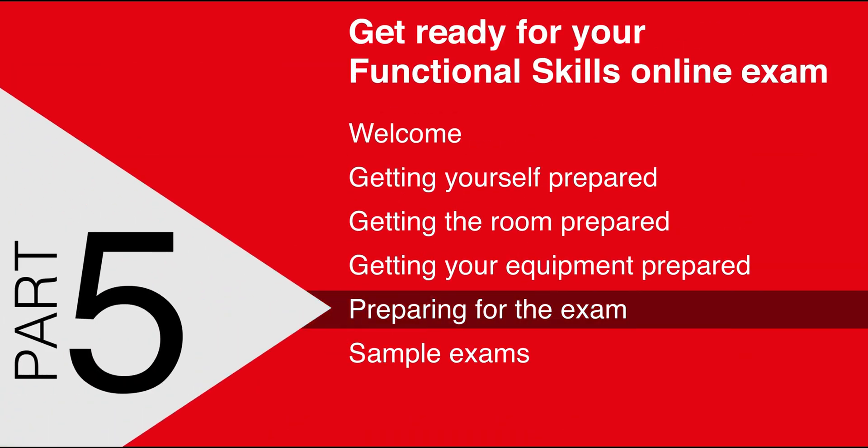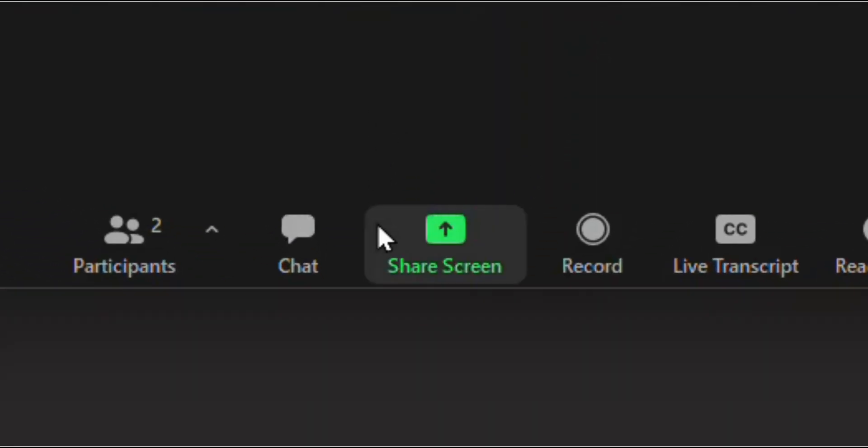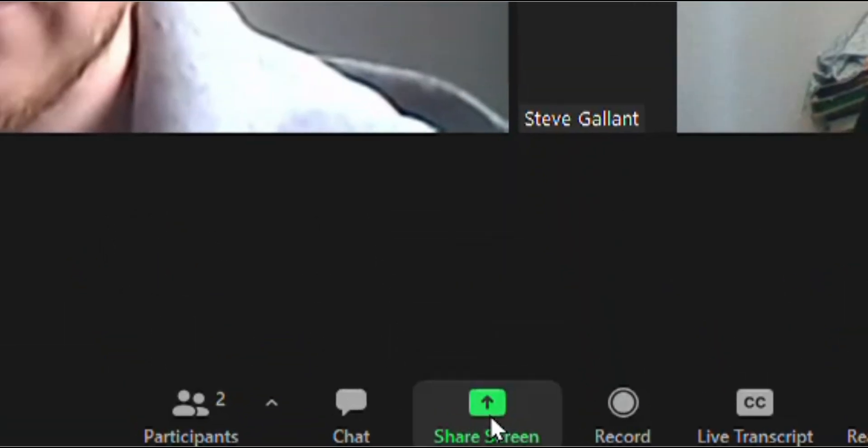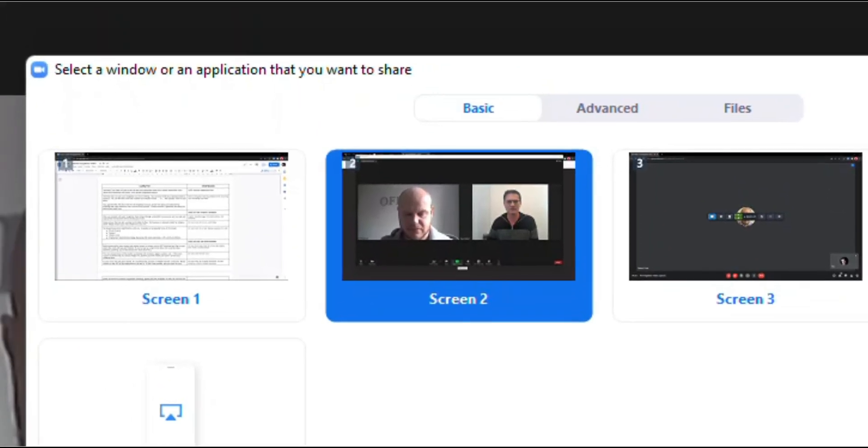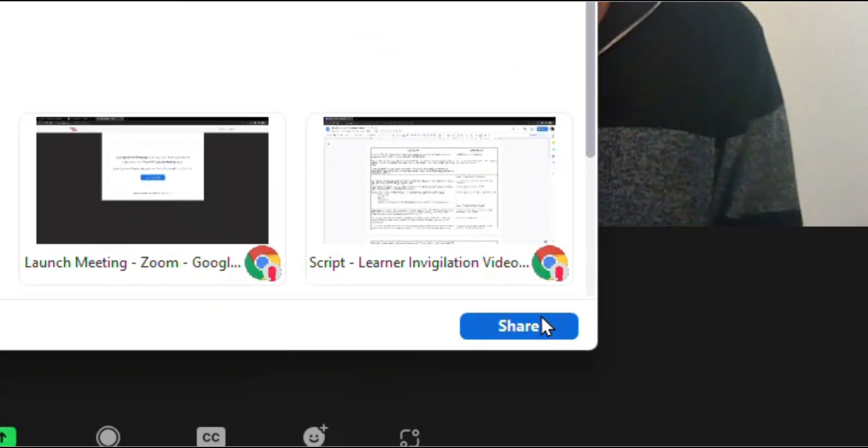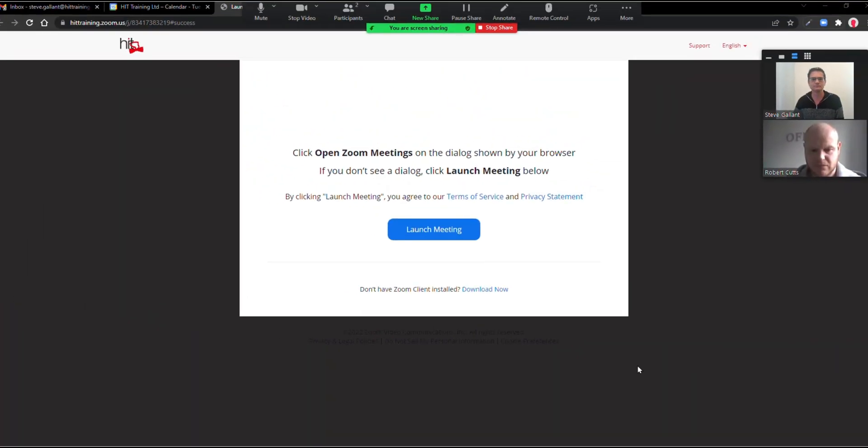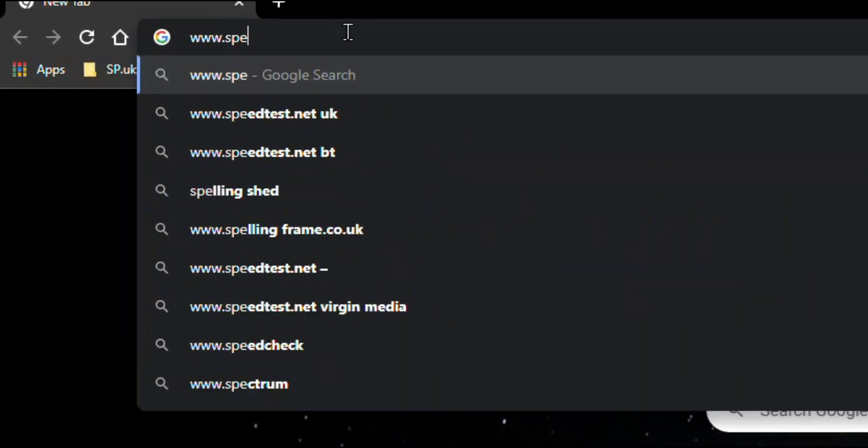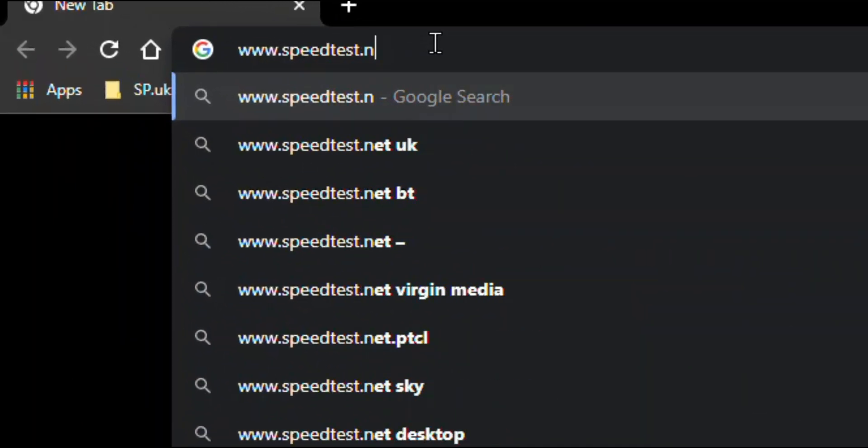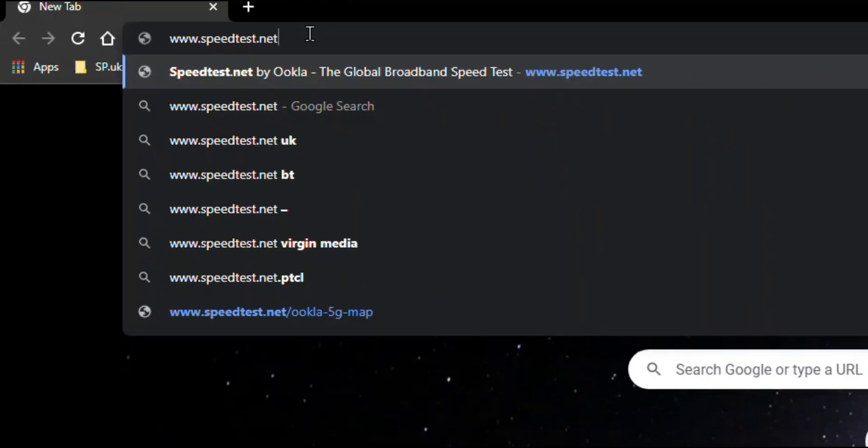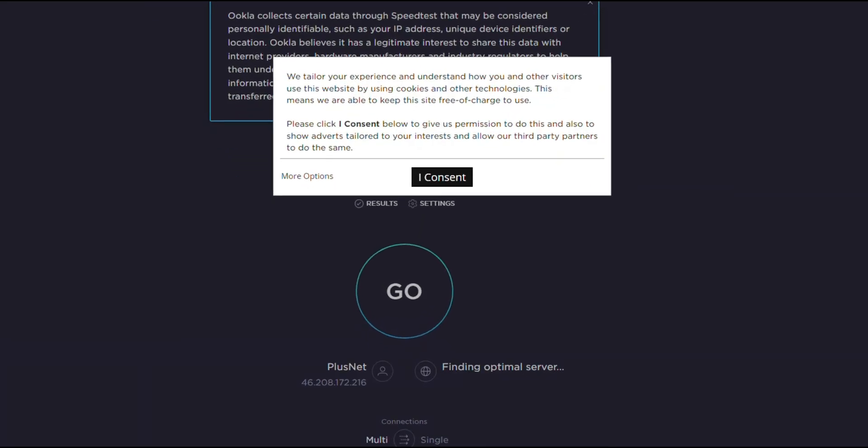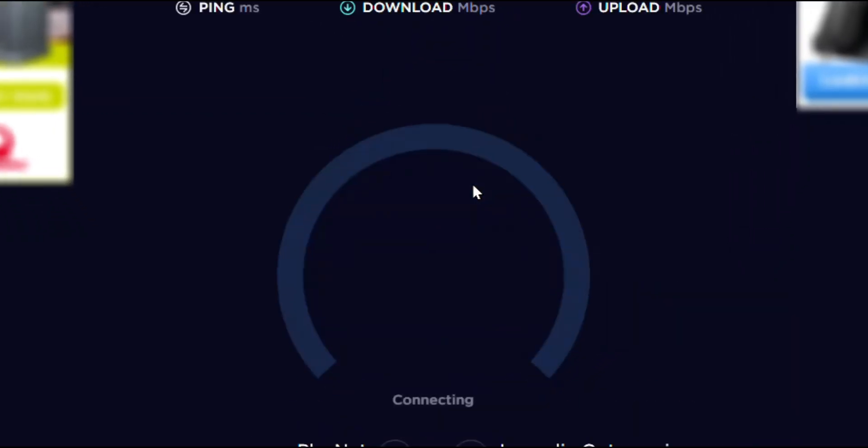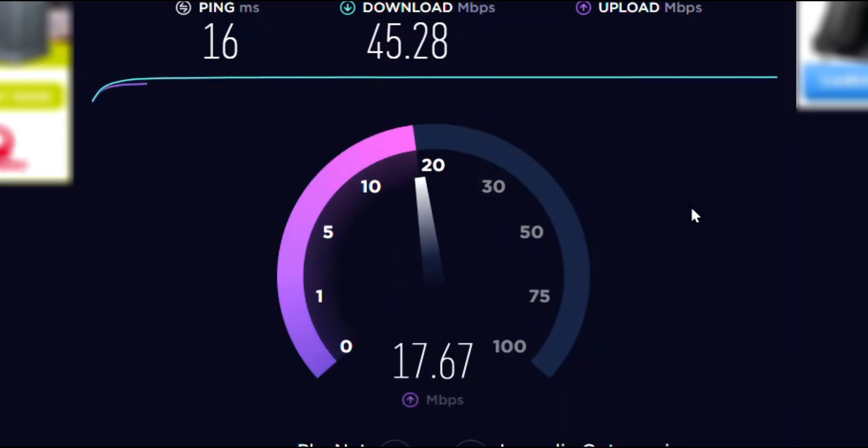The first thing you should do is share your screen with the invigilator. The invigilator will check that you have a good video and audio connection with them. To ensure a reliable exam experience, you will be asked to do a broadband speed test. Launch a new browser tab and go to www.speedtest.net. Click the big go button and read the results back to the invigilator. They will then advise if it's okay to continue.